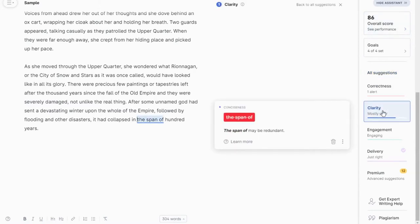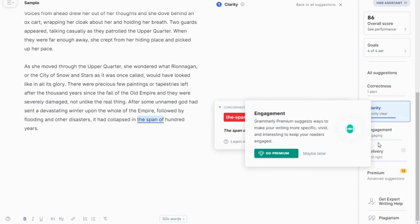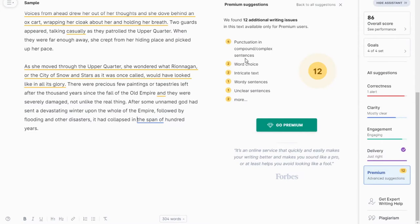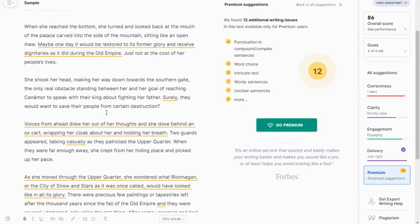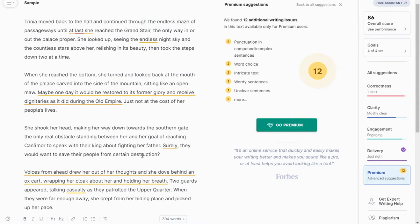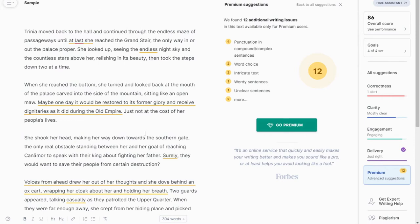Clarity needs some work — it's saying something might be redundant, so if I wanted to be concise I'd get rid of that. Engagement is obviously going to be for premium. I don't know that I really saw much difference with engagement or delivery. It's flagging punctuation issues in compound and complex sentences, word choices, wordy sentences, unclear sentences — highlighting all of this so you can see, 'Oh my gosh, there's all this stuff wrong, I should totally go buy the premium version.' No — I'm not going to do that, nor would I recommend it.